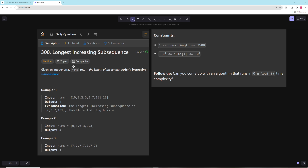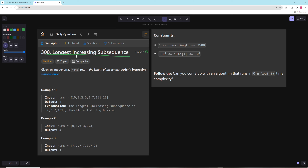Hello and welcome to another video. In this video we're going to be working on Longest Increasing Subsequence. This is a really common interview problem, so definitely one to know. This is also one of the rare ones where bottom-up DP is going to be better and more intuitive than memoization — it's pretty rare. So let's just go over it.